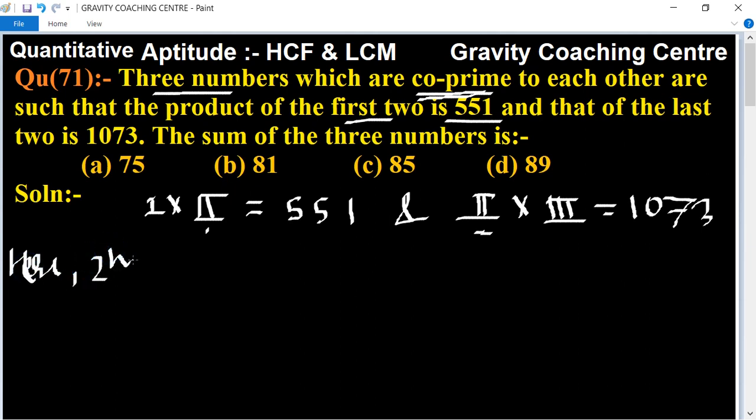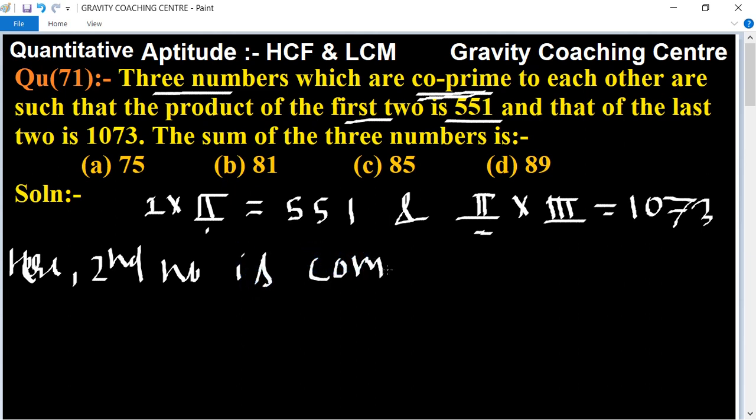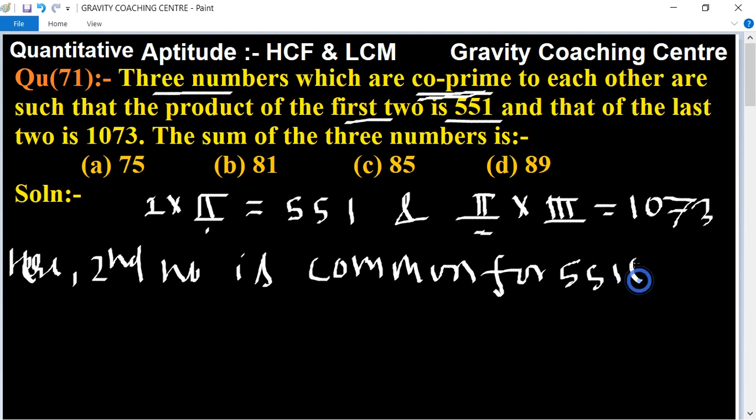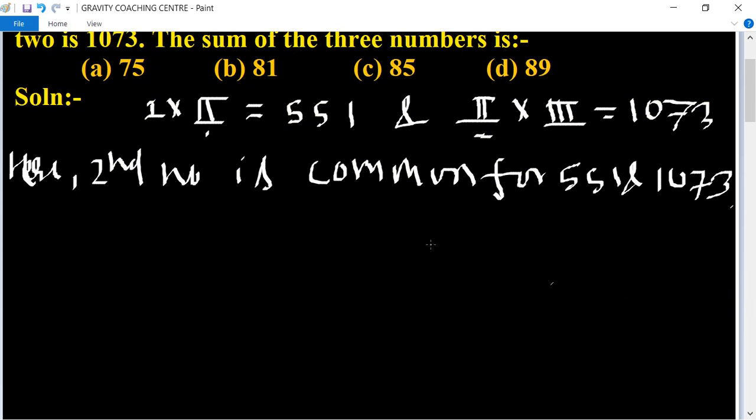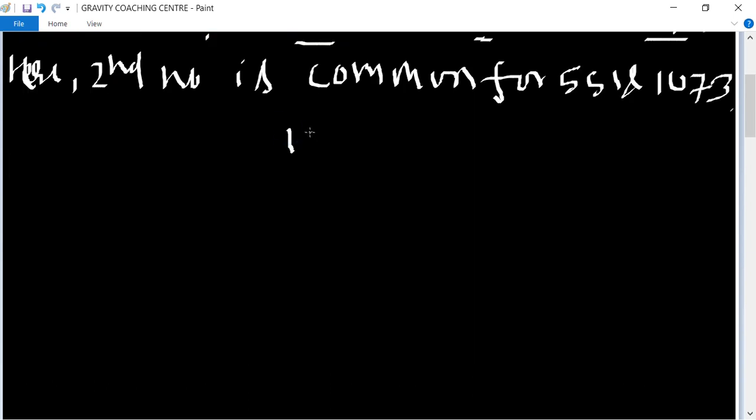Second number is common for 551 and 1073. So now you find the HCF of the two numbers. We are using division method.